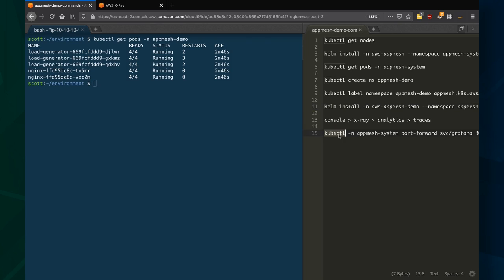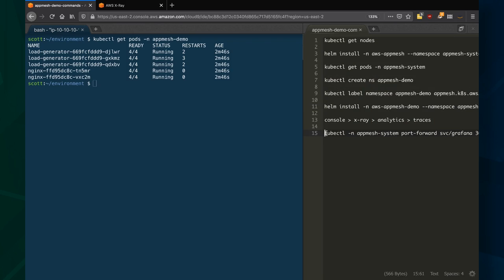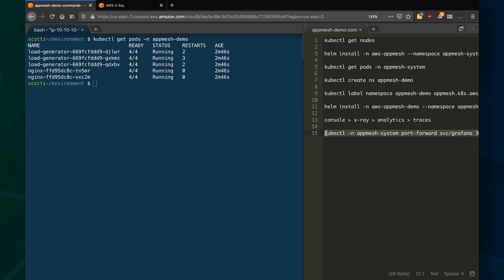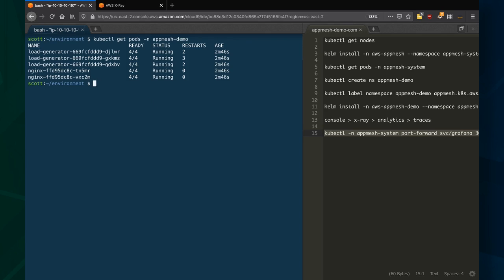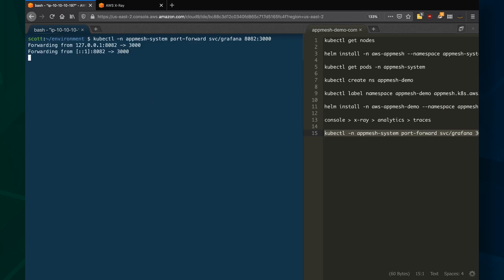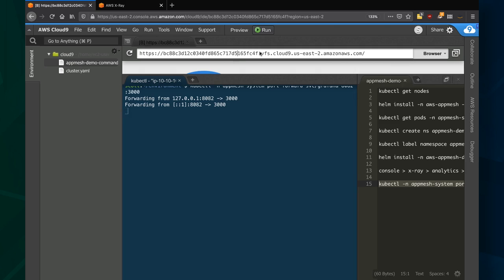Because in this particular demo I'm also running Grafana as a service, I can port forward that service to my Cloud9 instance. And once I pull up that URL for my Cloud9 instance and put the right port on it, 8082...